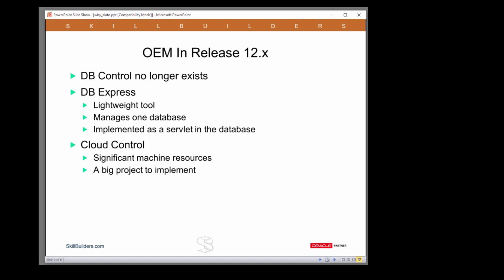Quite simply, the Oracle Enterprise Manager database control that's shipped with 10G and 11G no longer exists. It is actually removed from the database when you do the upgrade.